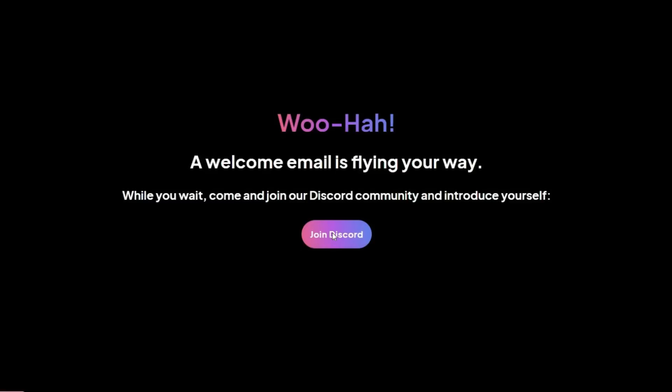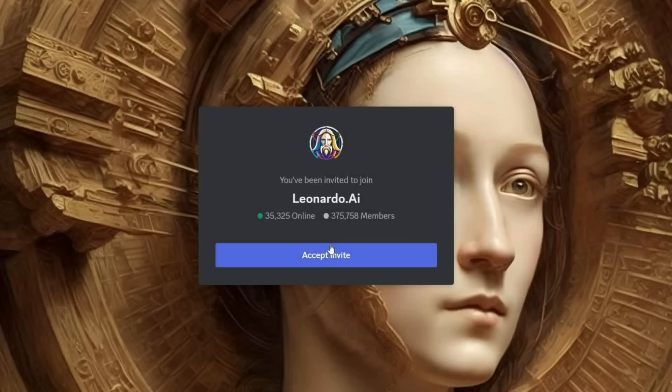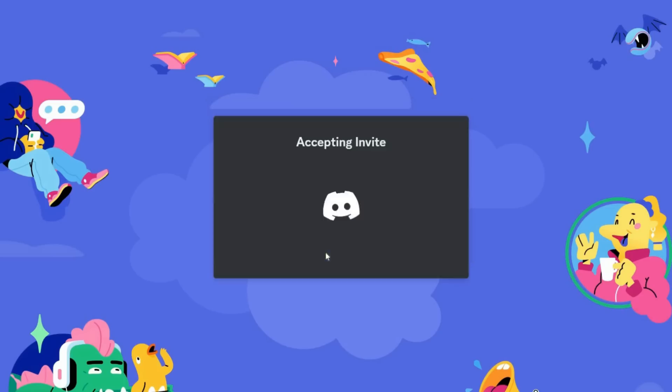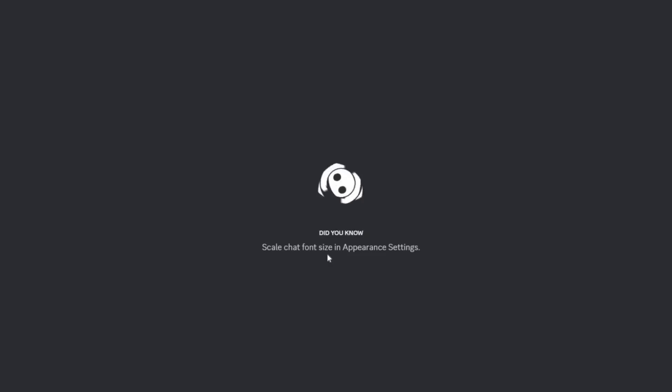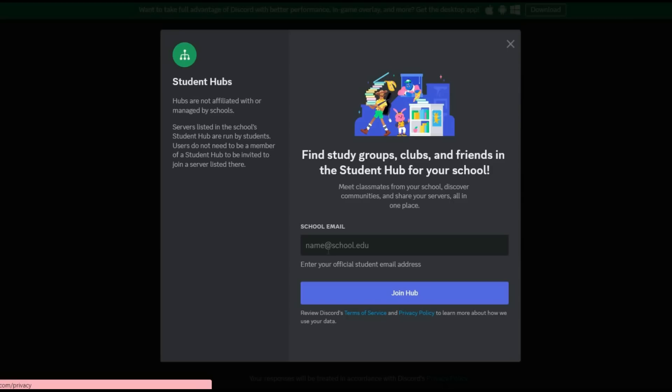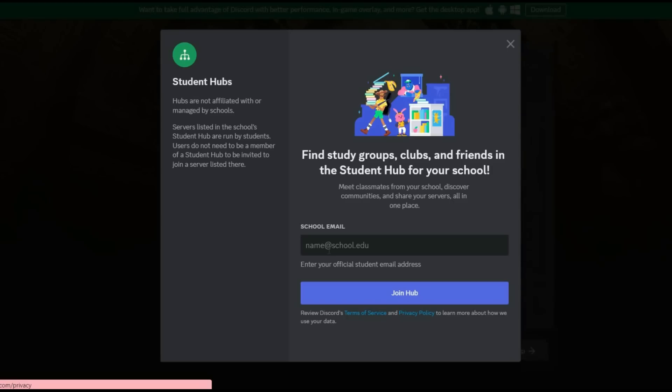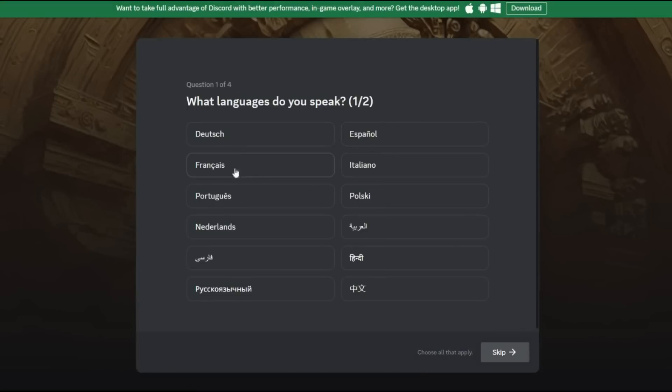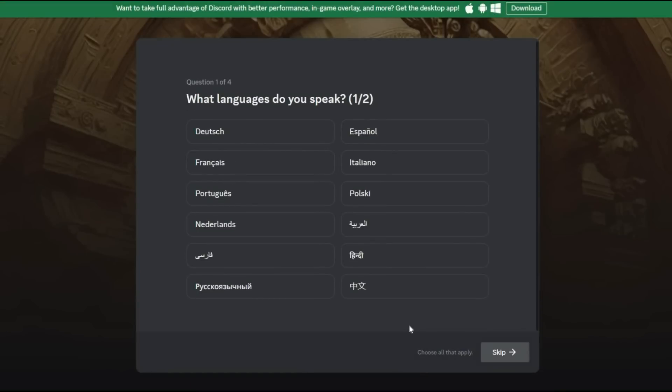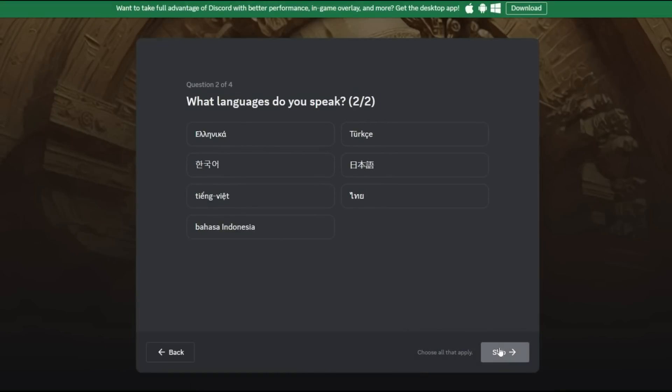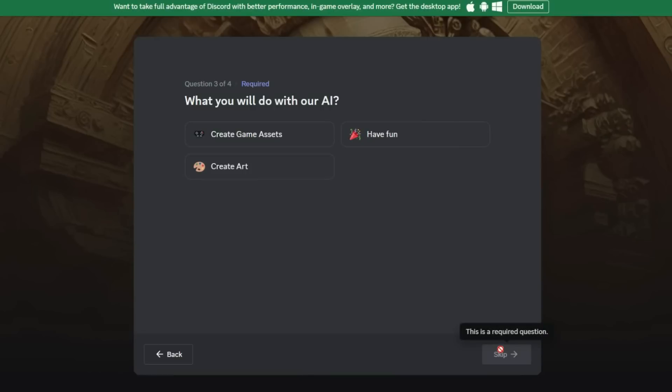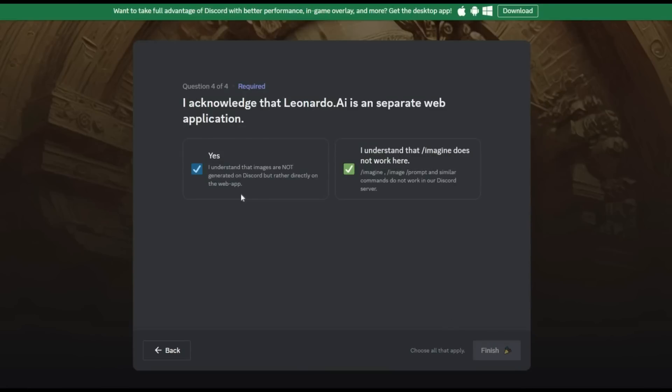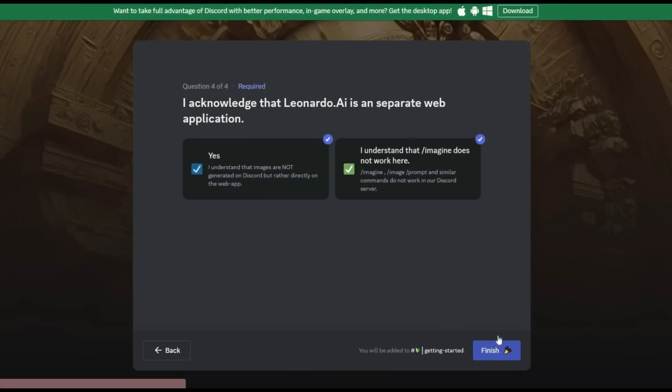Then press Join Discord and accept the invitation of the Leonardo AI group. If you're a student, you can write your email address here, otherwise ignore it. Here you can choose your language or skip it, because English is the default language of this platform. On this page, you have to choose one of these three options. I choose Create Art. Also confirm these two and press the Finish button to pass this step.